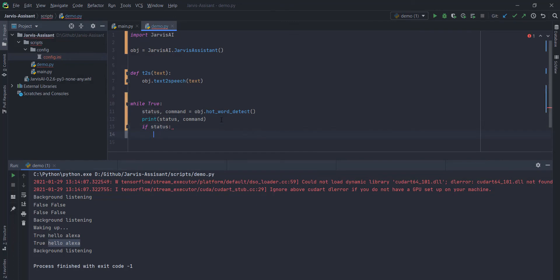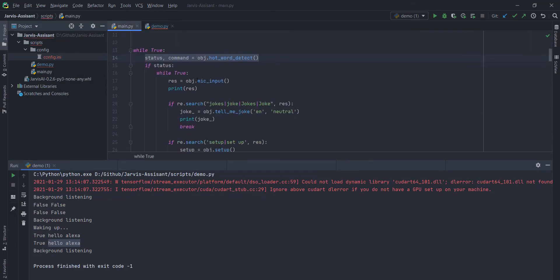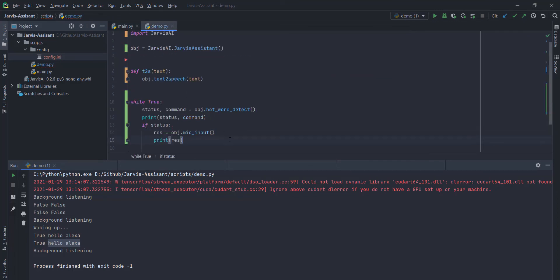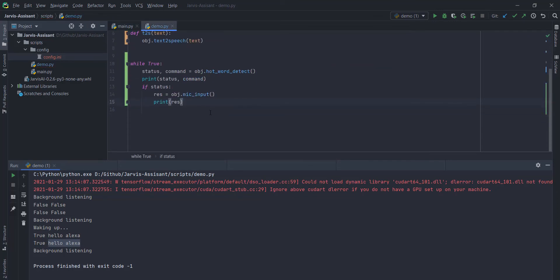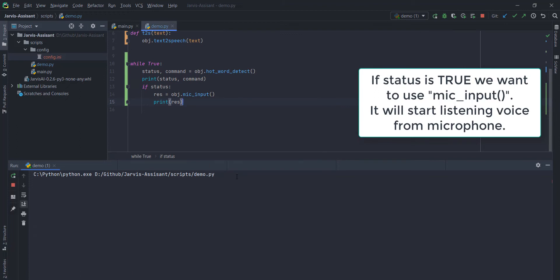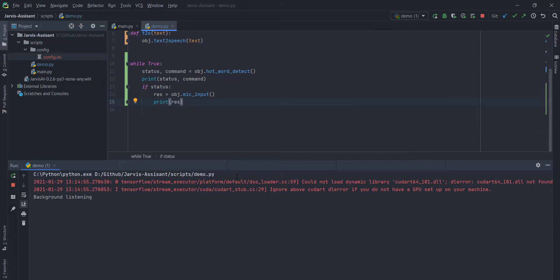It will return two things. The status and the command. The status is your boolean thing. And the command is basically your text, your voice. Now use mic input function. If status is true, we want to use the mic input. It will start listening your voice from microphone. Hello Alexa. Hello Dipesh. How may I help you? What can you do?